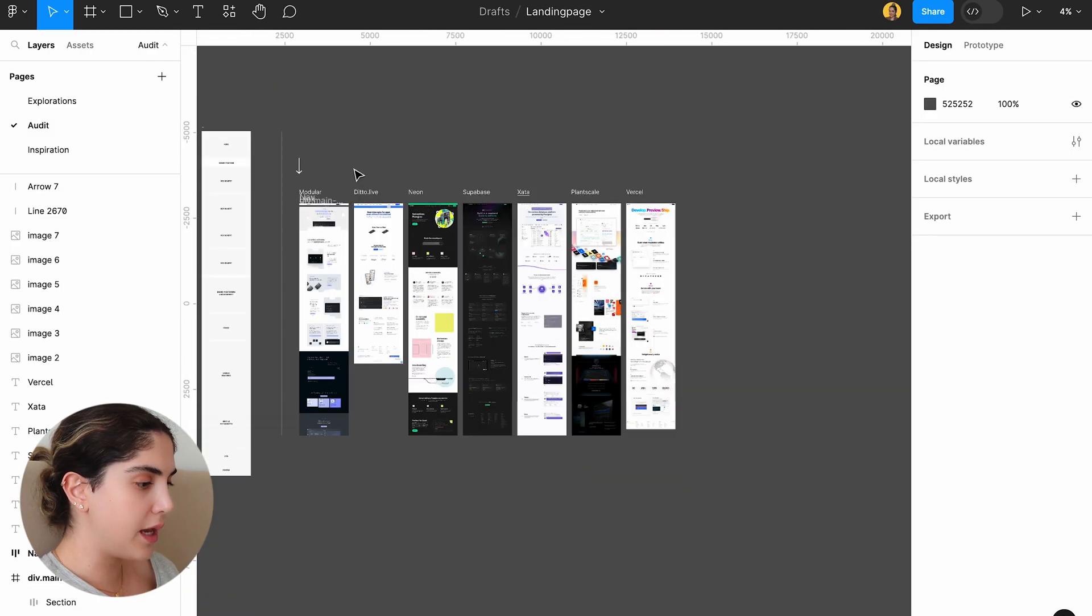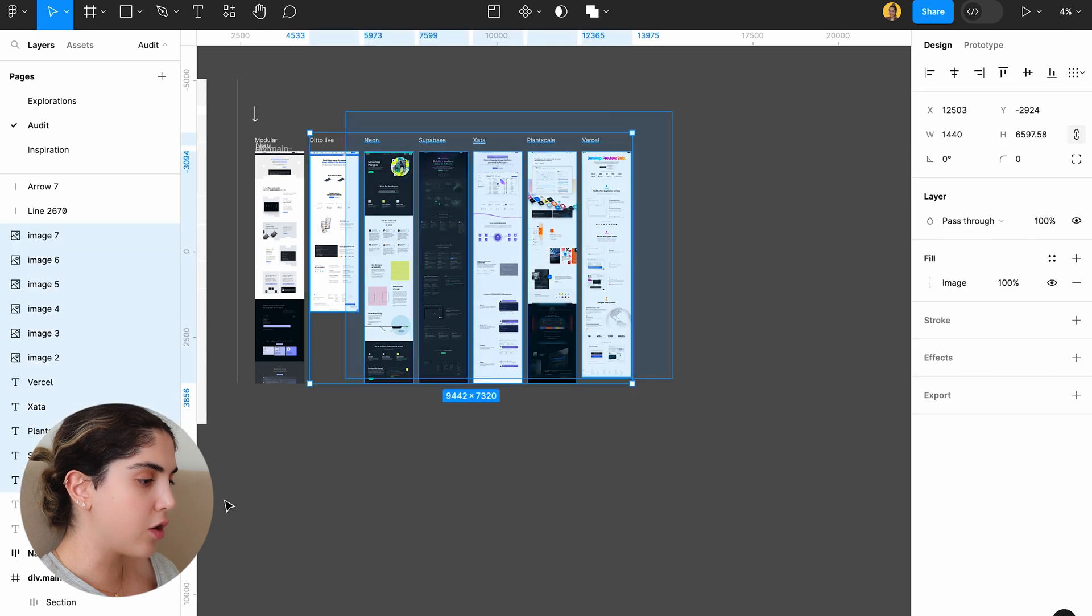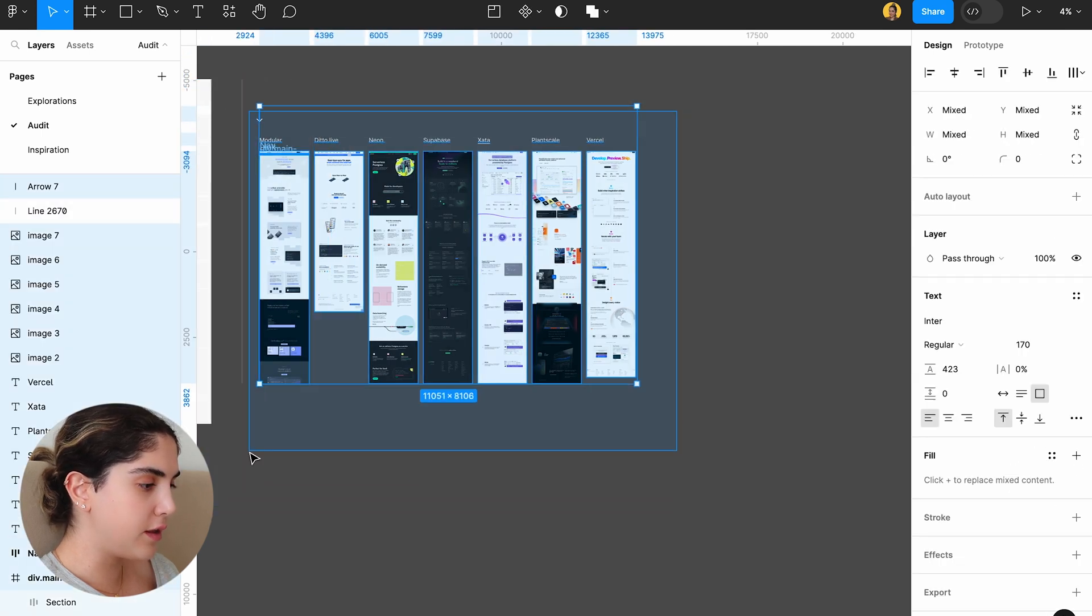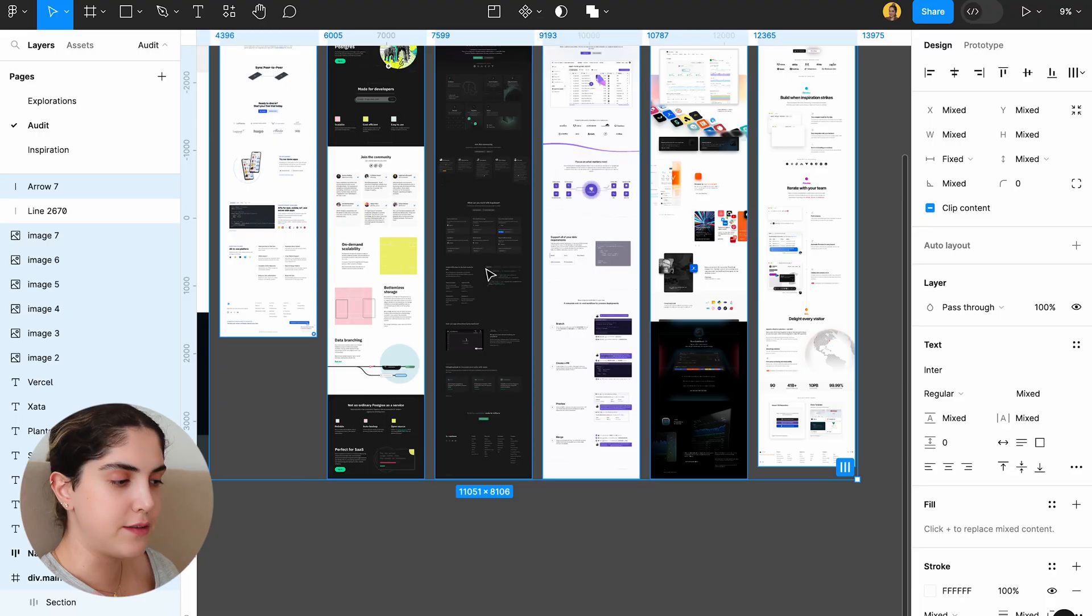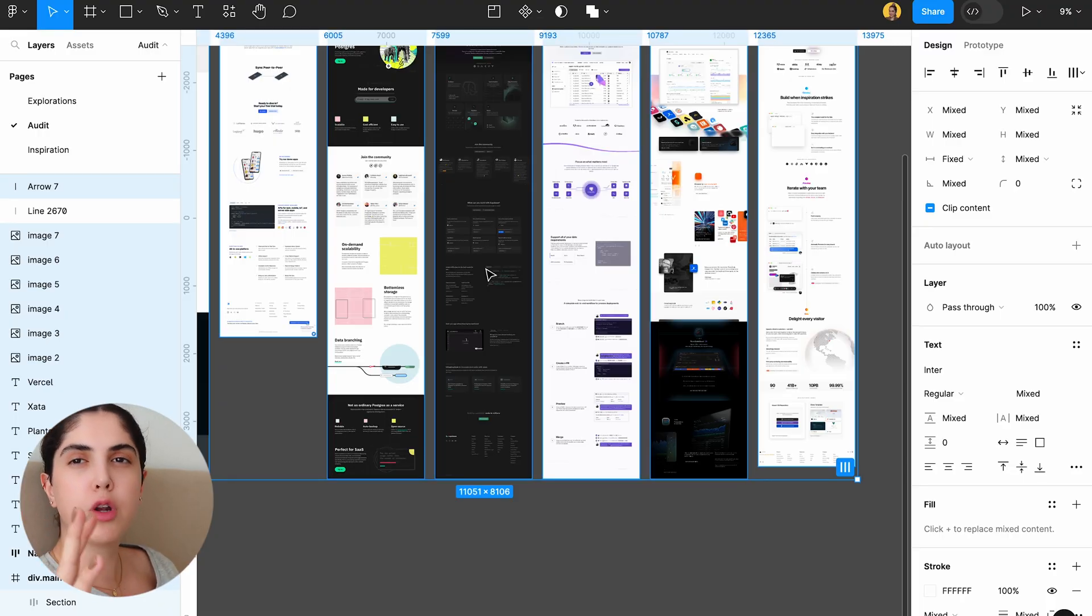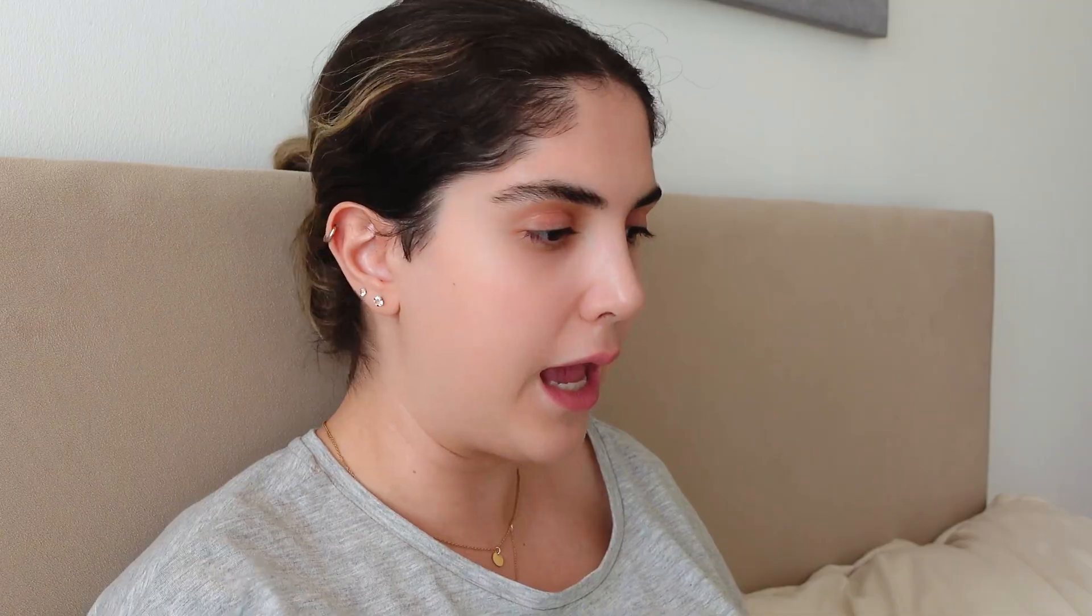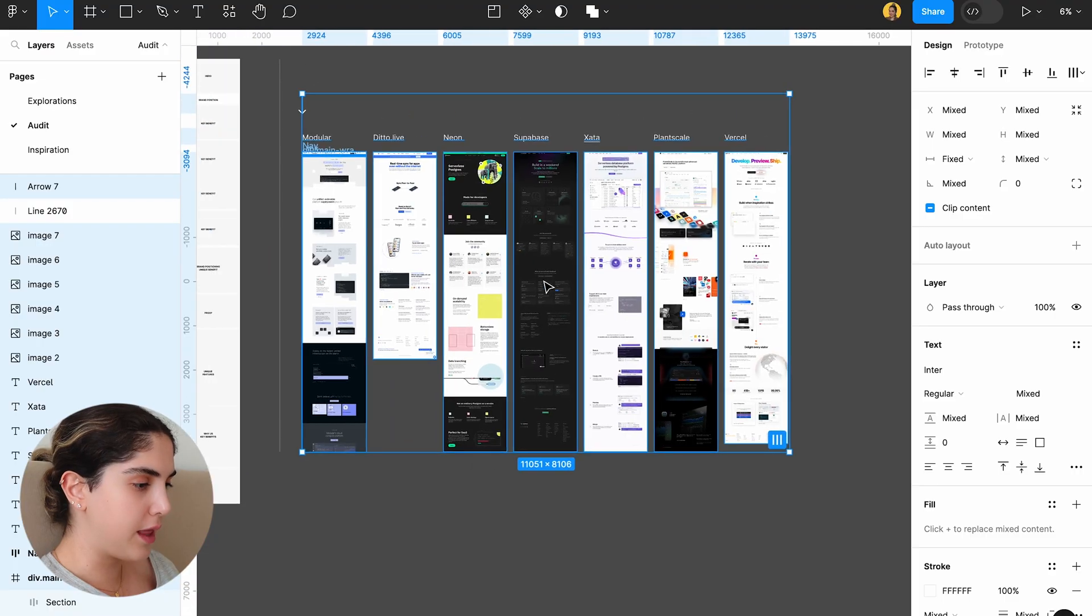The second thing that you want to do is gather all of the different landing pages of people in the same business. So for example, if this is a developer platform, you want to go around and find all these different developer platforms similar to this one and how they manage their landing pages.